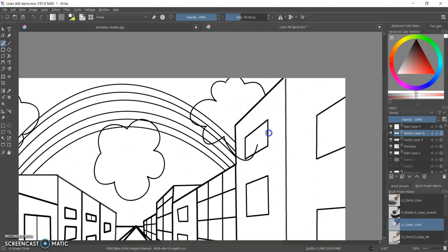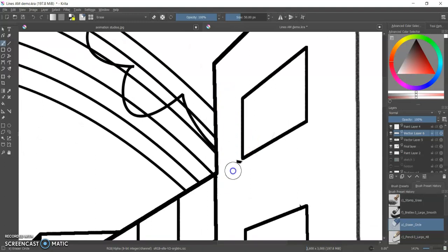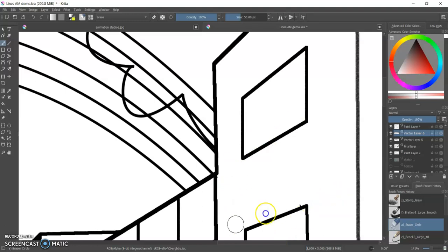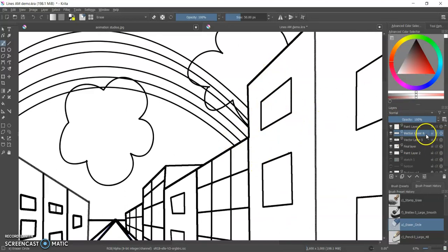I can erase, but still have these lines. I don't have to worry about, oh no, am I going to go over this window? Am I going to get rid of something that I need? If it's in a different layer, I can just erase what's in that one layer.